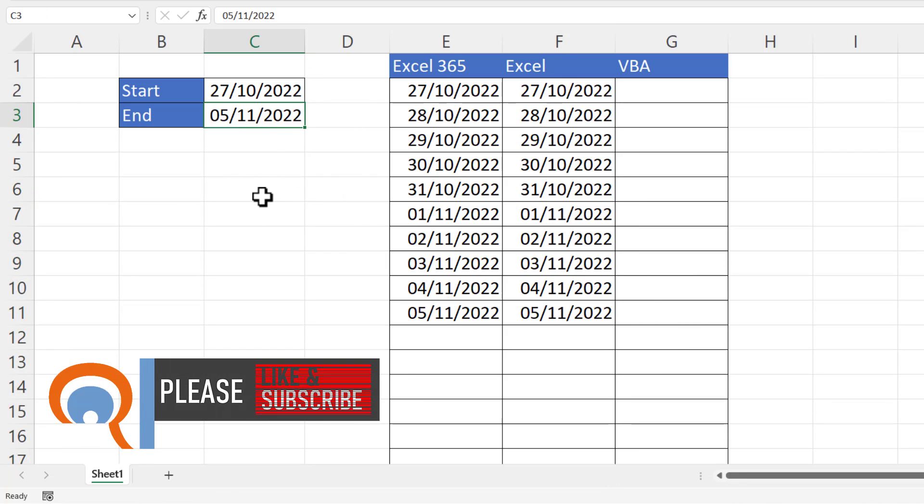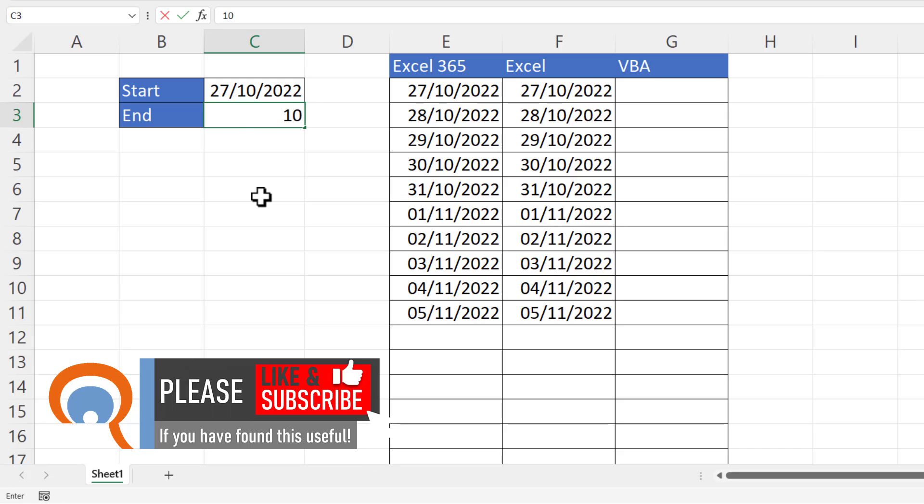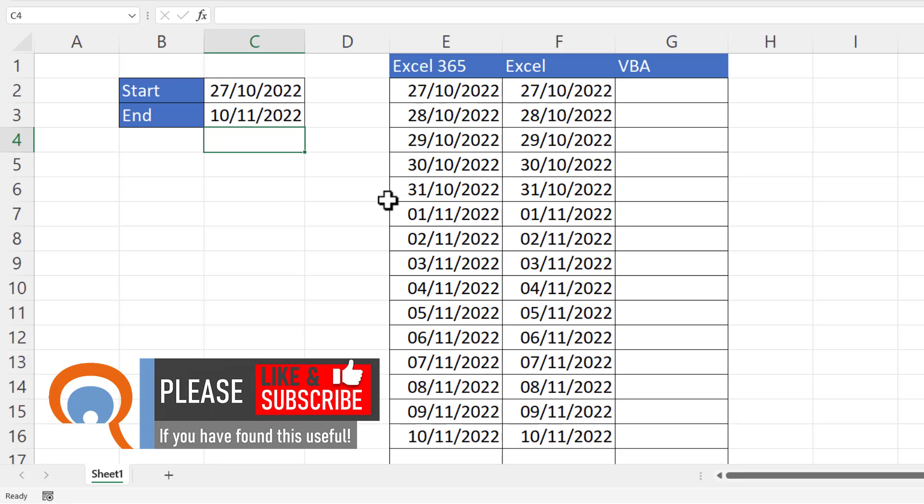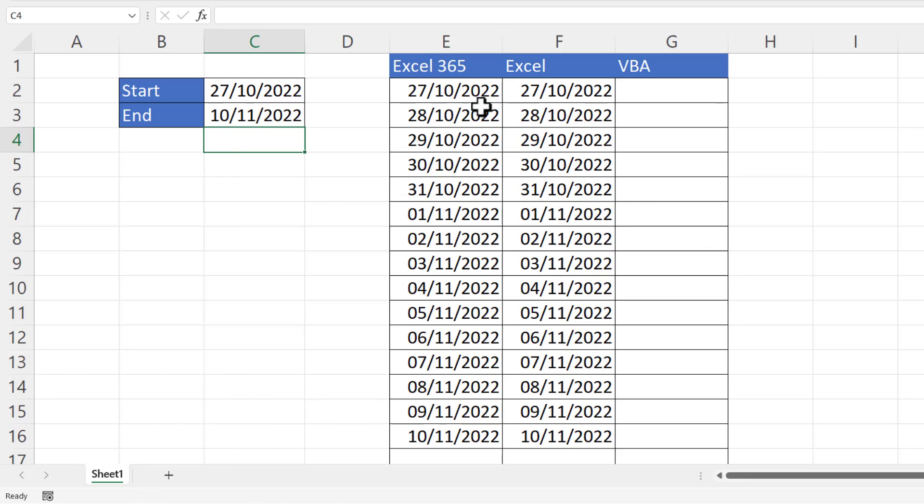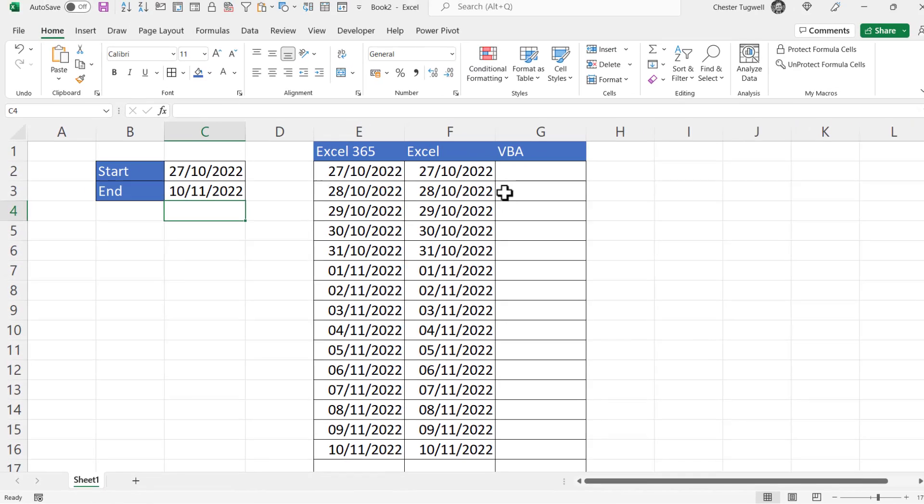Now if I change this end date to the 10th of November, you can see that it generates dates up to that end date. So now you have a formula solution for Excel 365 and earlier versions of Excel.